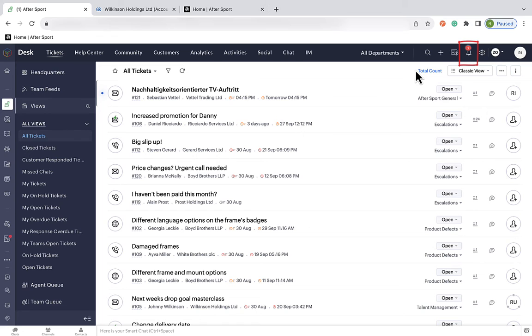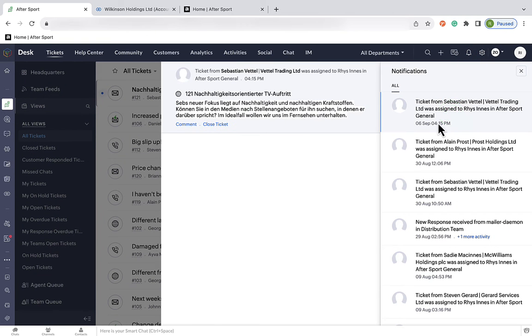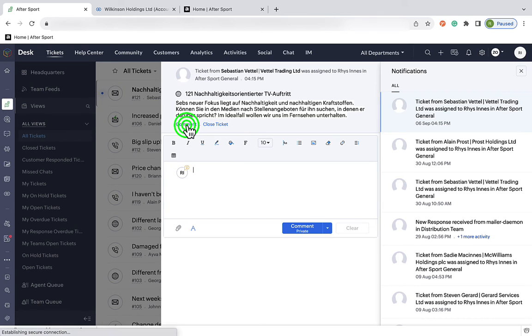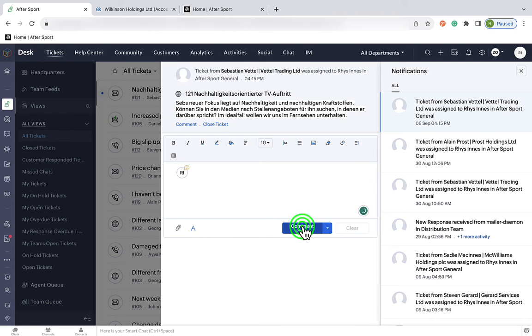And as you can see in the top right corner, I've just had a notification. We've had a ticket in German from Sebastian Vettel's agent. Now, I can open this ticket, translate it and pass it on to the relevant team.